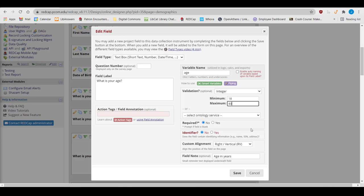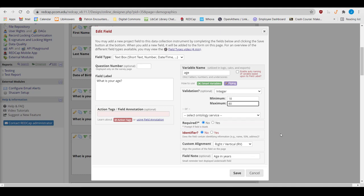You can make a field Required by selecting Yes for the Required option under Validation. On a data entry form filled out by a researcher, there will just be a prompt if this field has been left blank. On a survey form filled out by a participant, participants will not be able to move on until they provide an answer in the field.